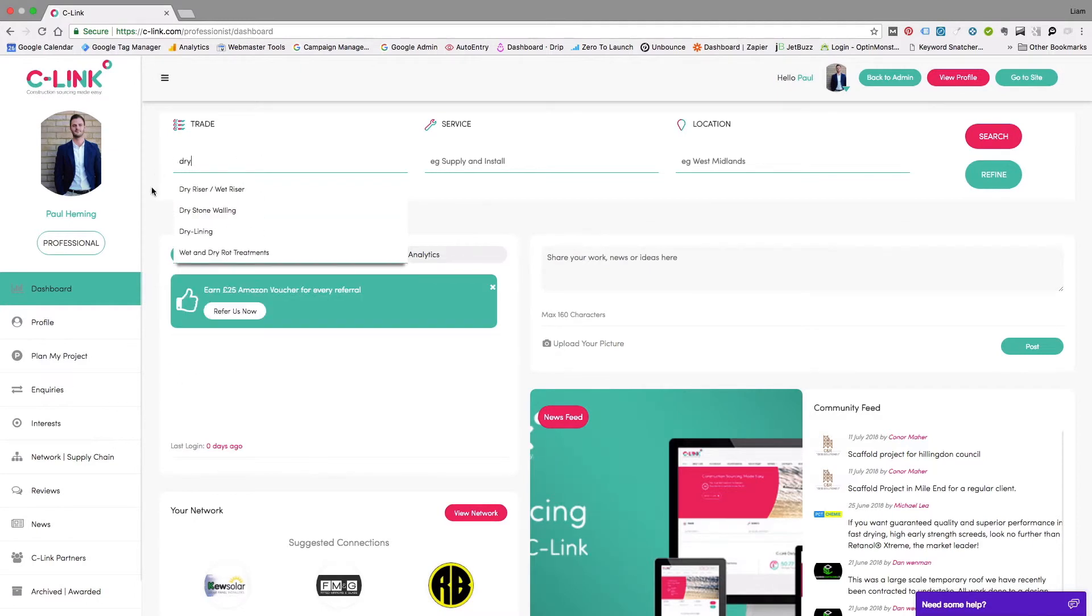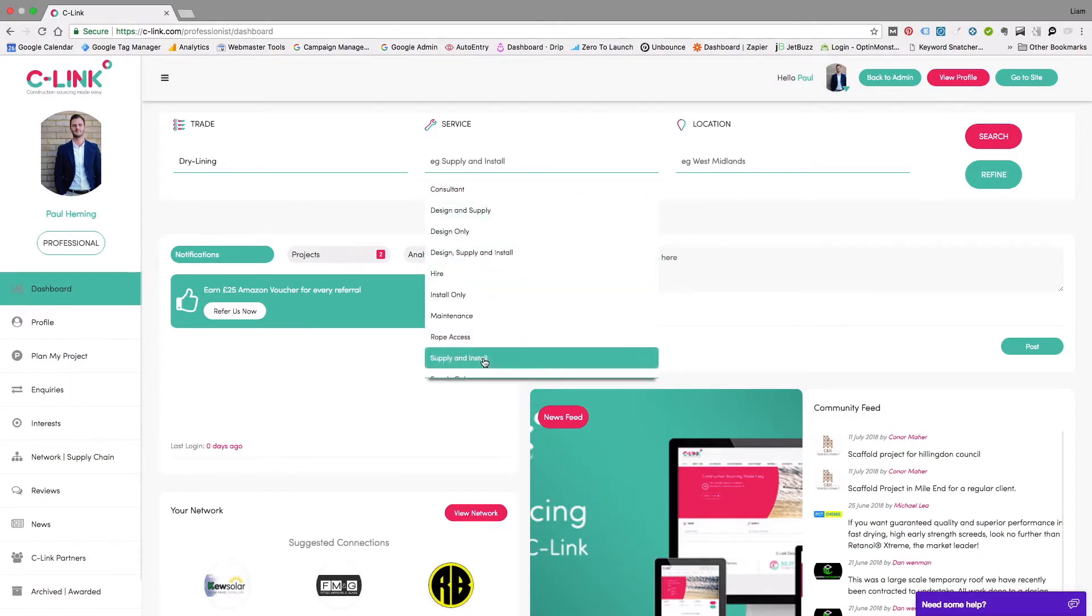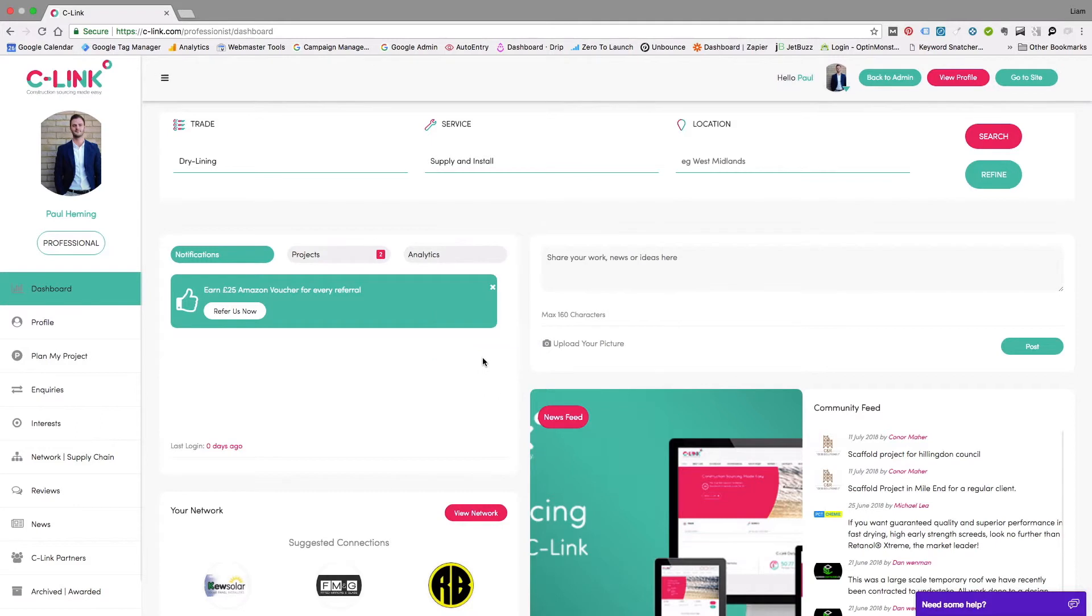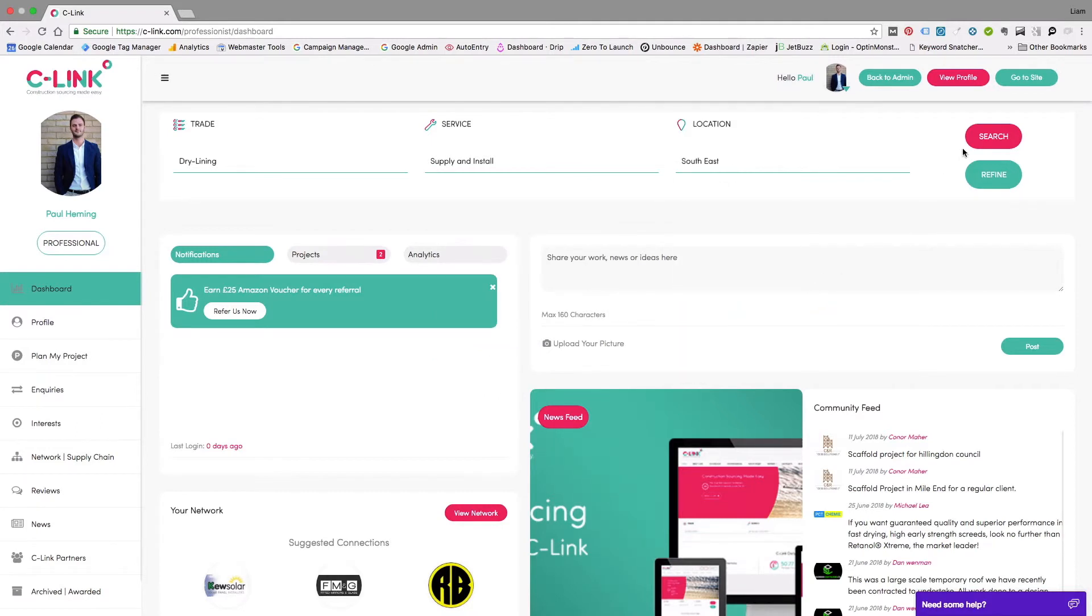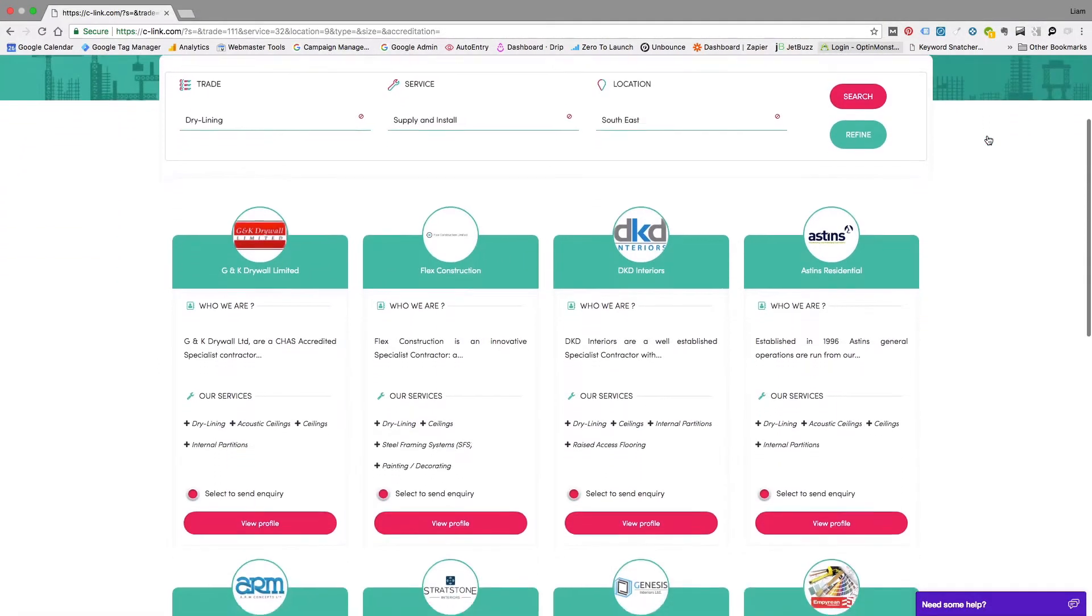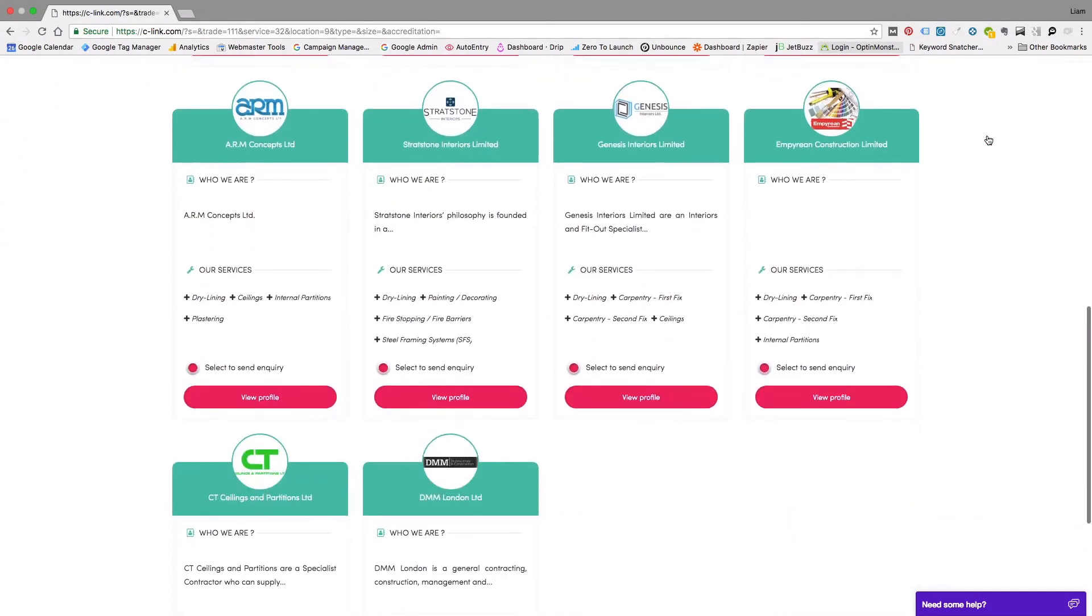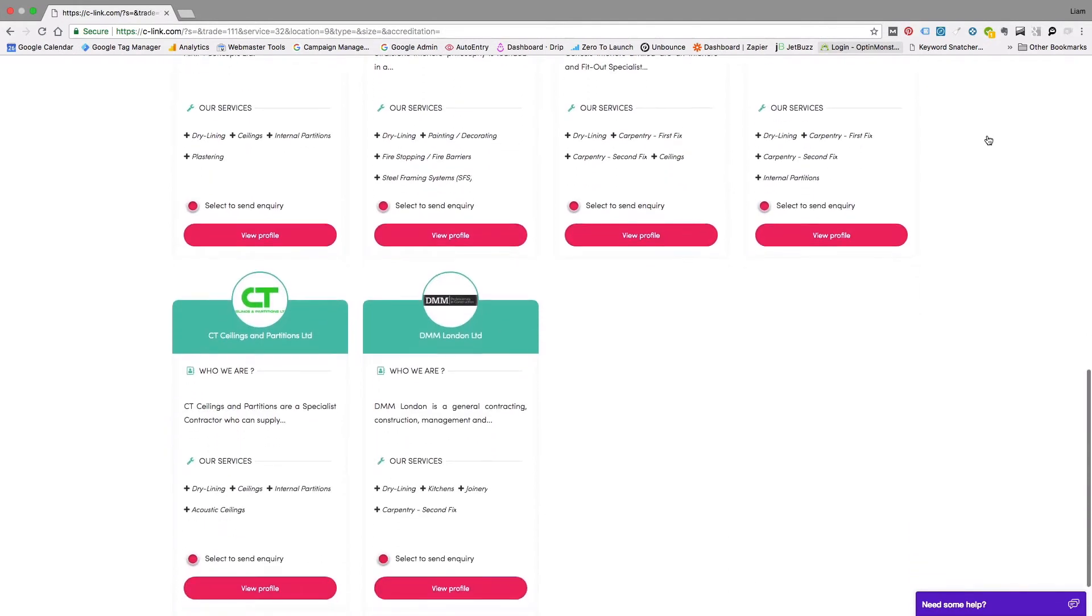Then search by service. As you can see there are several options, but for this example we want supply and install. Location will be southeast. Hit search and we return with companies that match our search criteria, ranked by suitability according to what you have requested and what they offer.